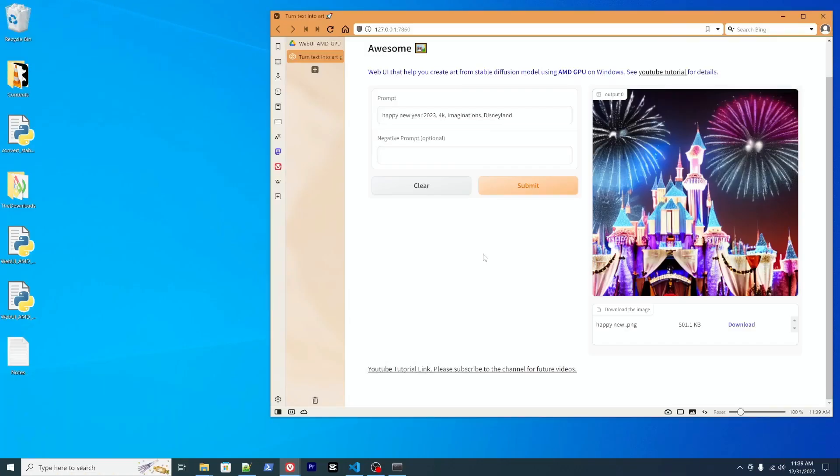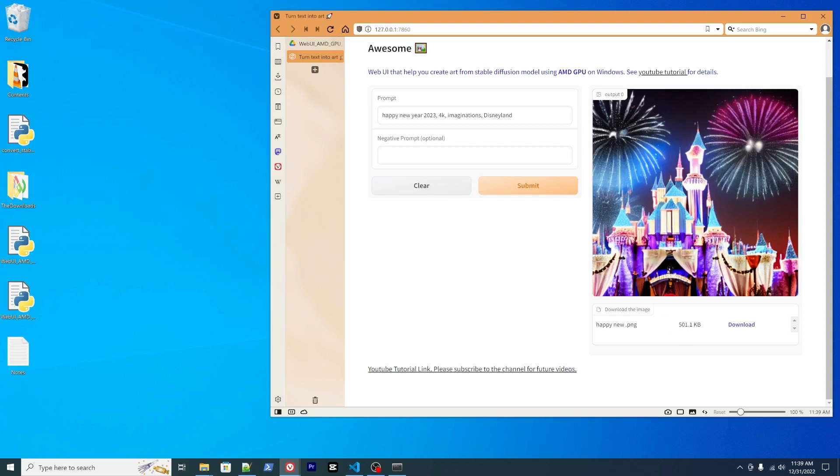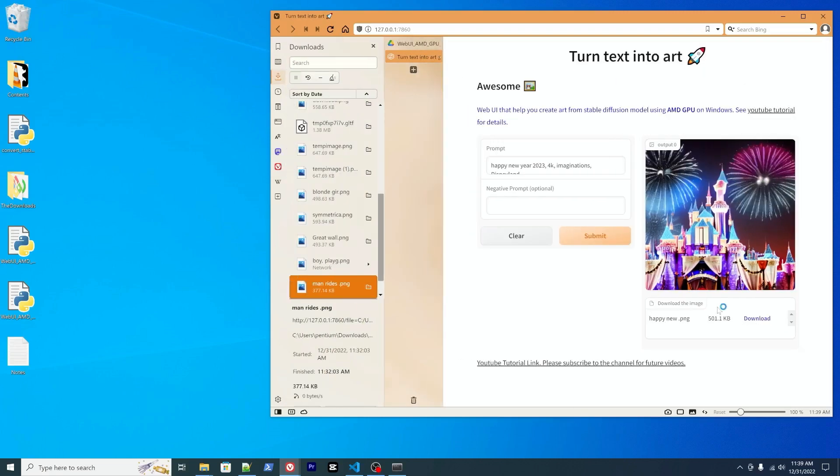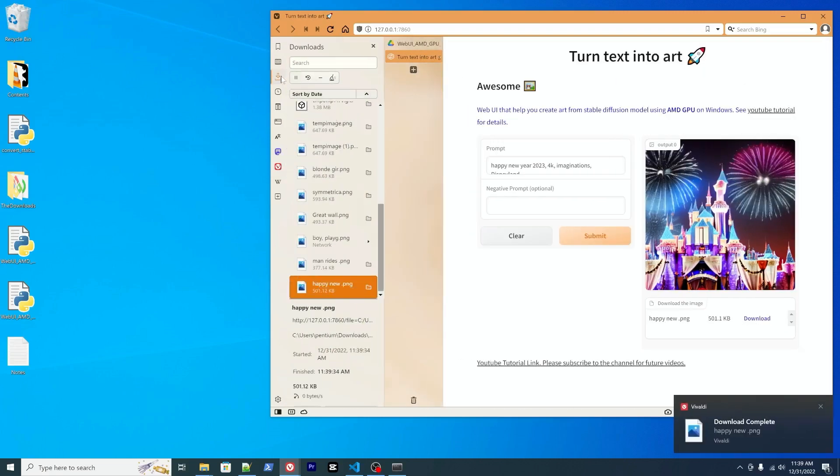All right, so after a while it successfully generated the image. Wow, yeah, happy new year everyone. So as you can see here, below the image there's an option that allows you to download it. You can download it to your PC.